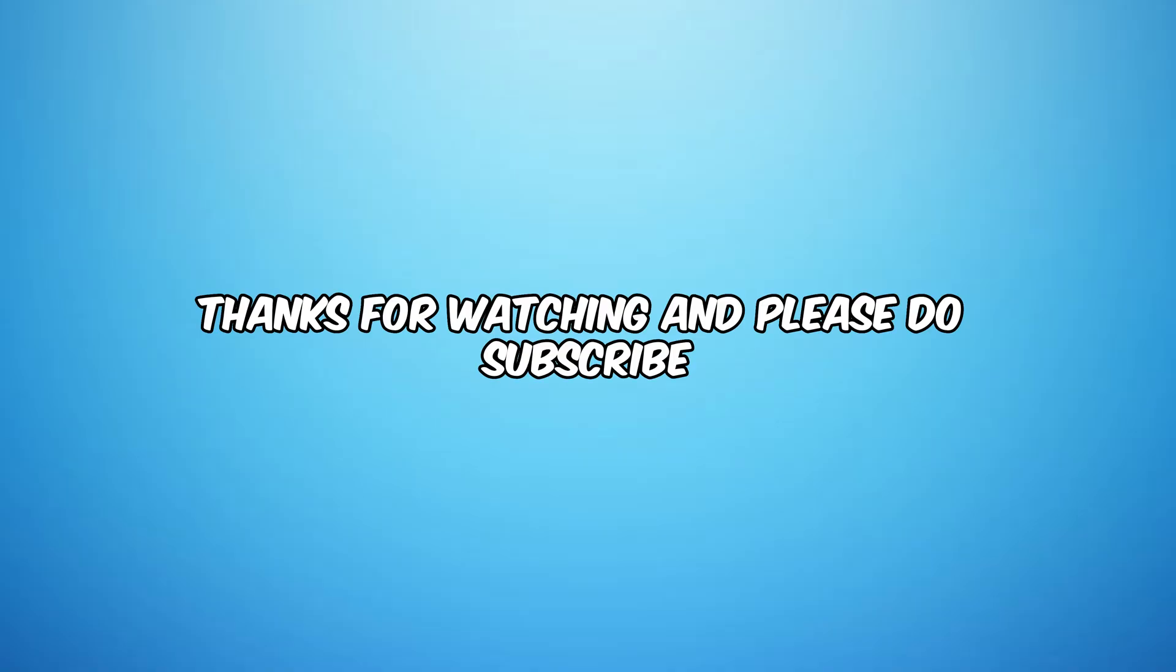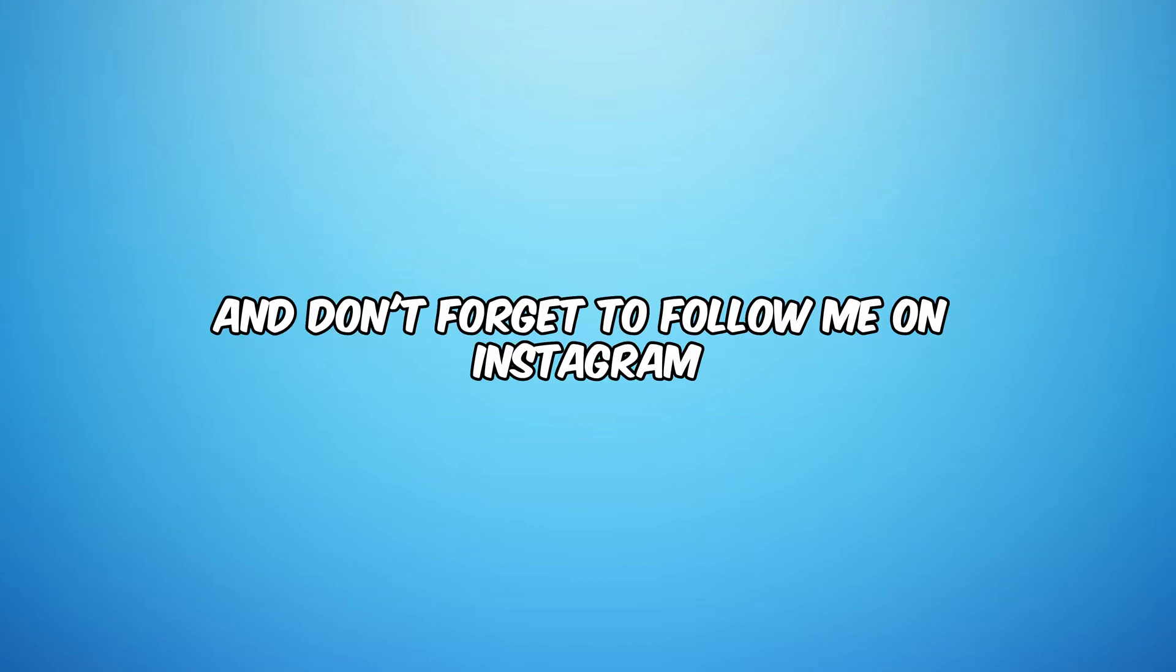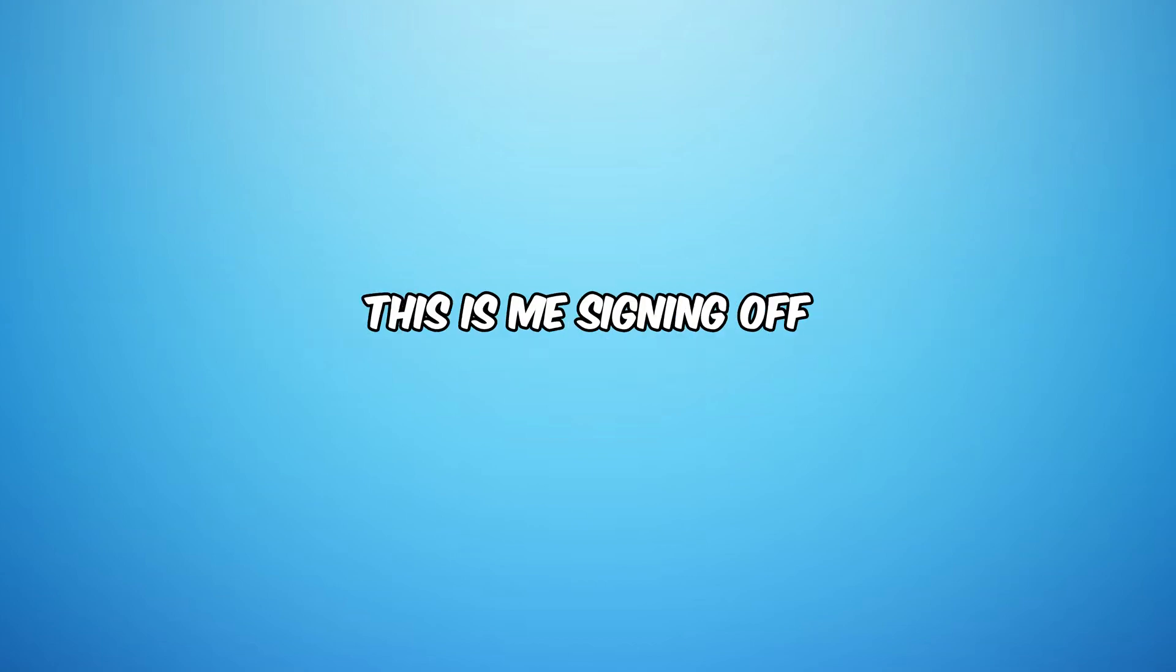Thanks for watching and please do subscribe, like and share for more videos like this. And don't forget to follow me on Instagram. This is me signing off.